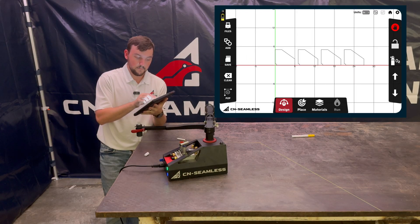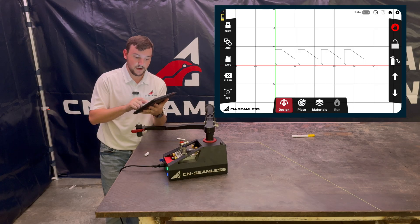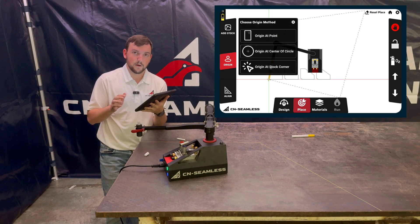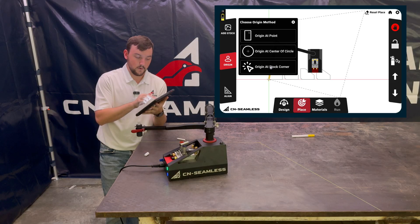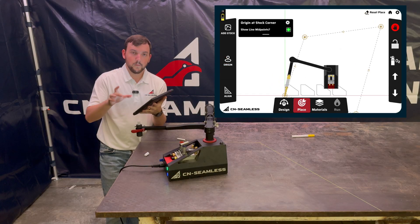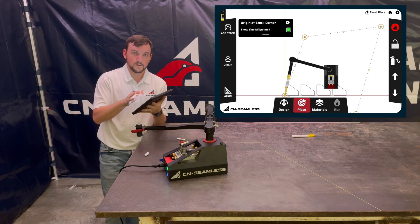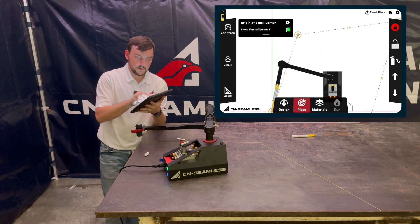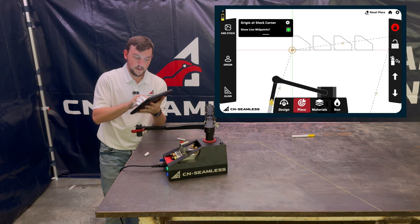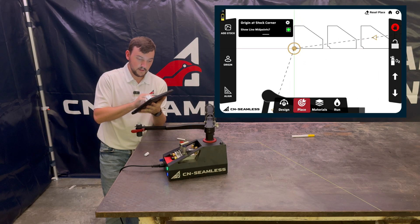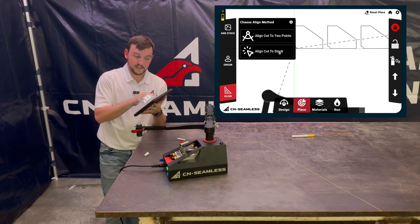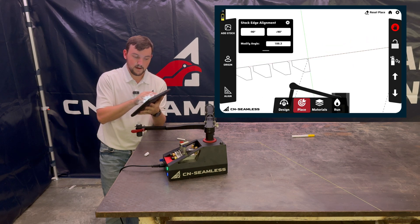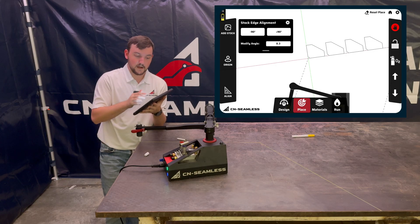When I go into Place again, I'll use the origin point to indicate where the design is going to be placed on my stock path. I'll go to Place, select Origin, and this time instead of saying Origin at a Point, I'll say Origin at Stock Corner. That pops up all the different corners and midpoints of my stock path as selection points for my design. I'll select the appropriate corner as my origin, then say Align Cut to Stock and select the line, rotating it 90 degrees.